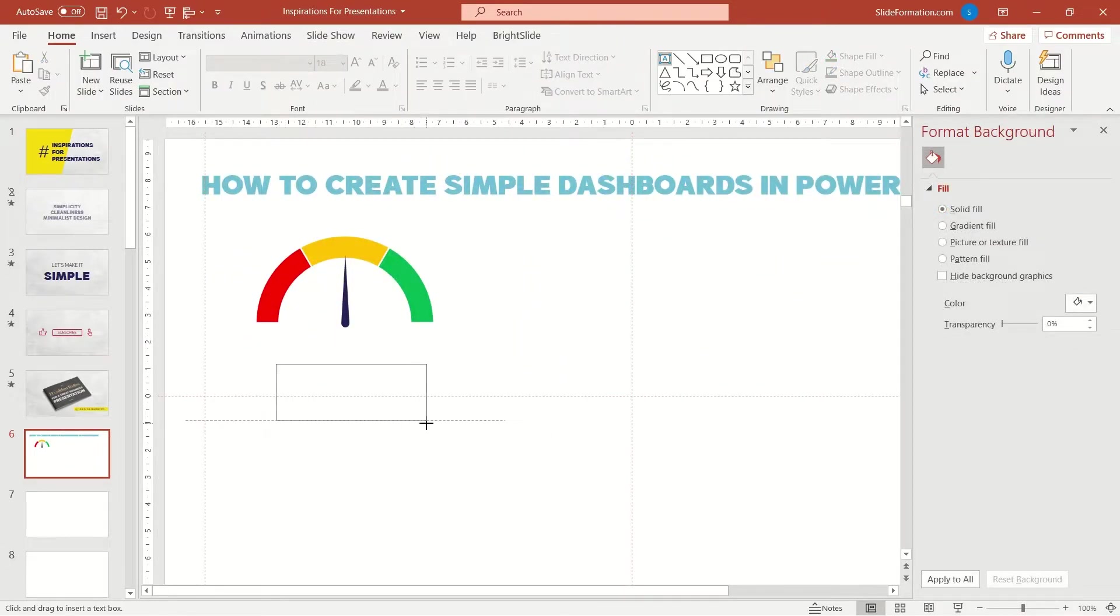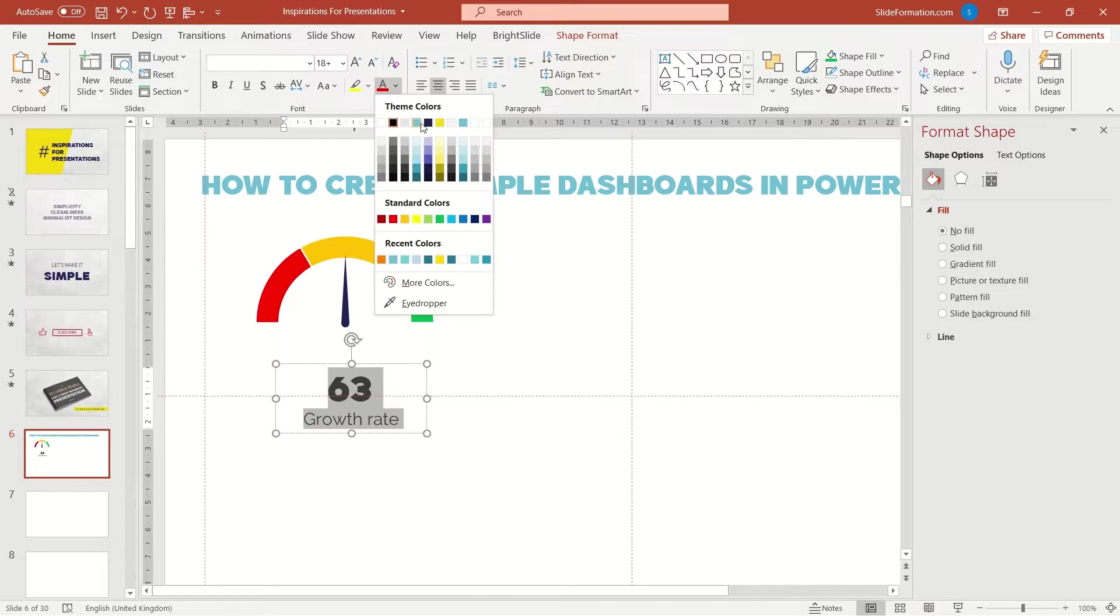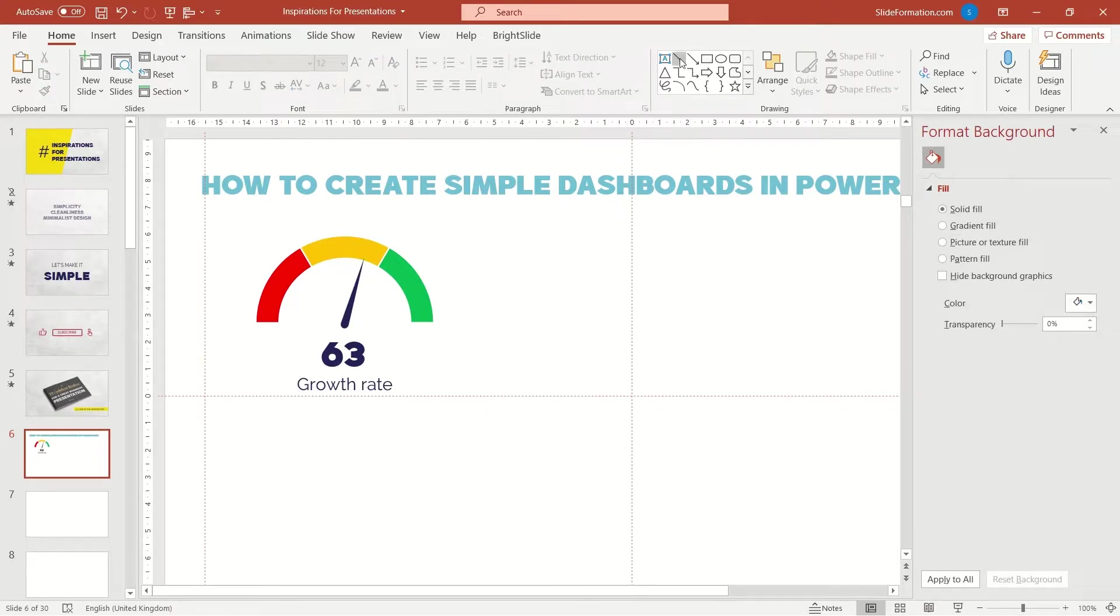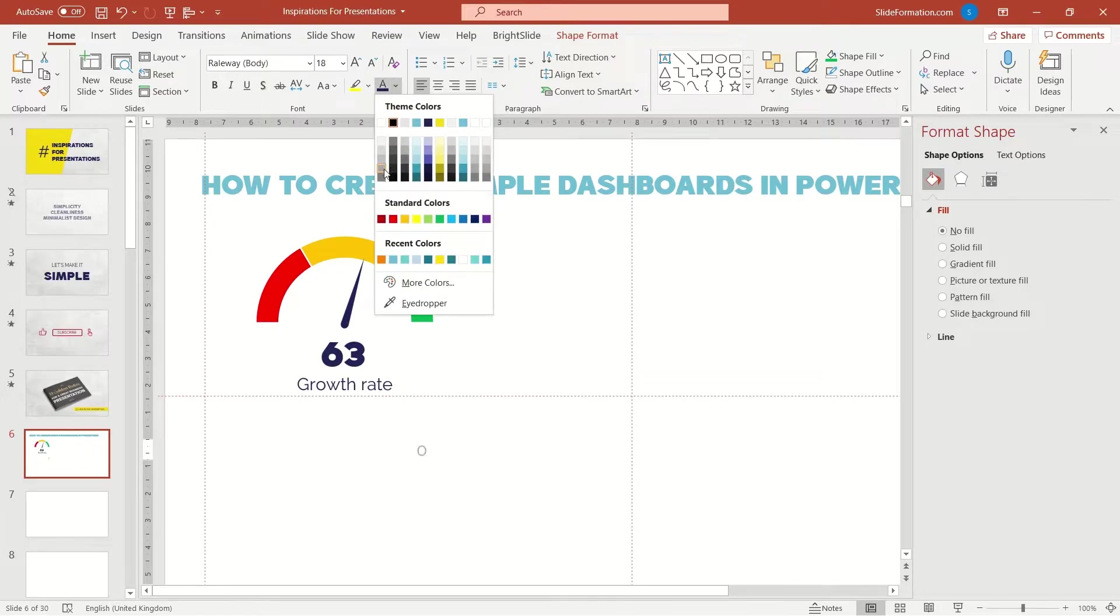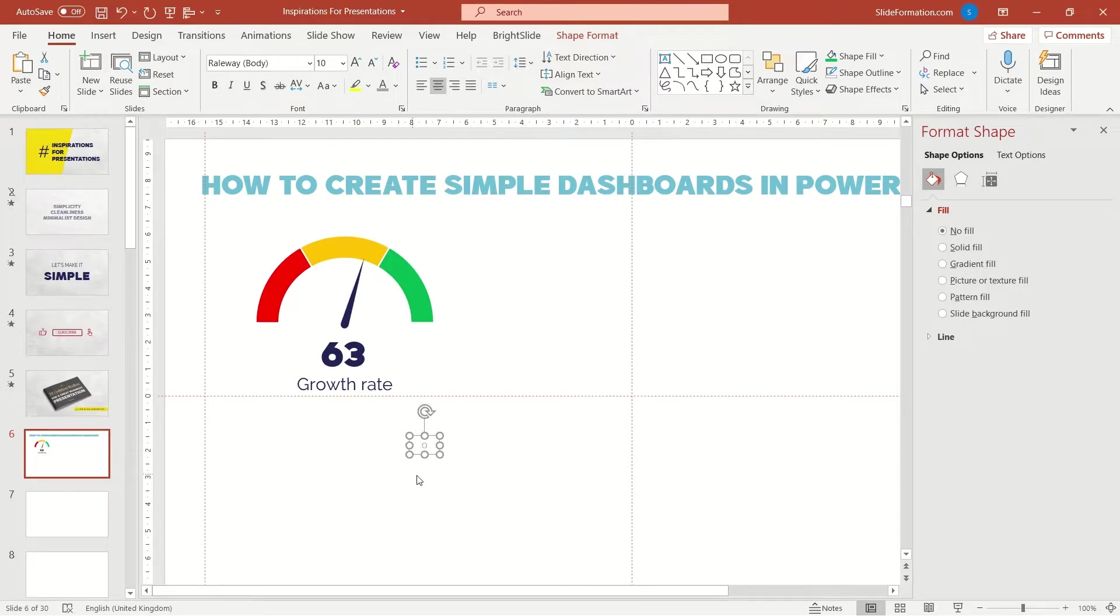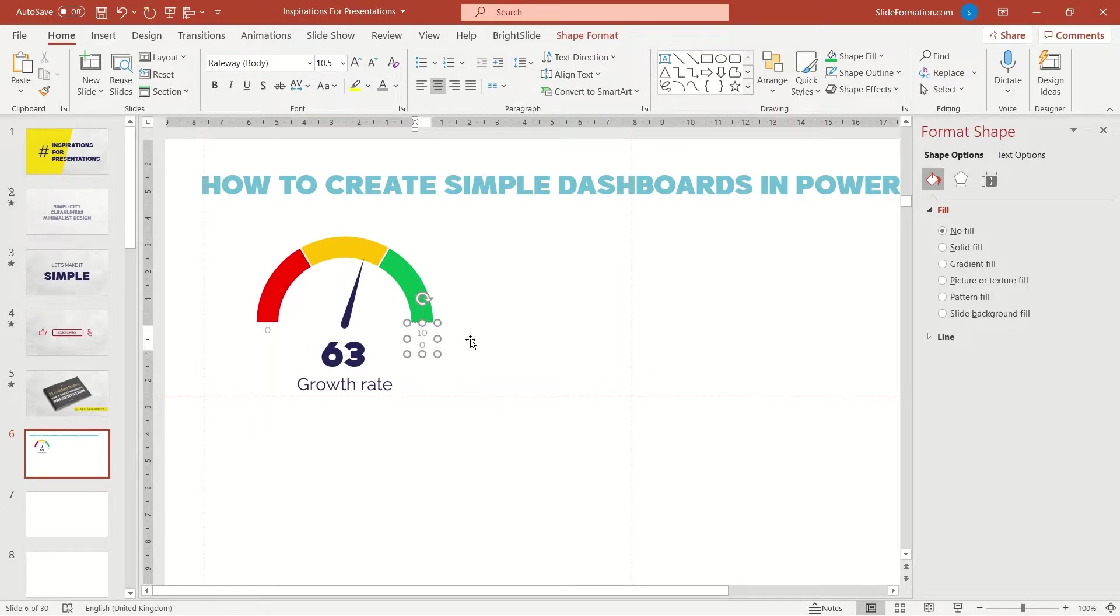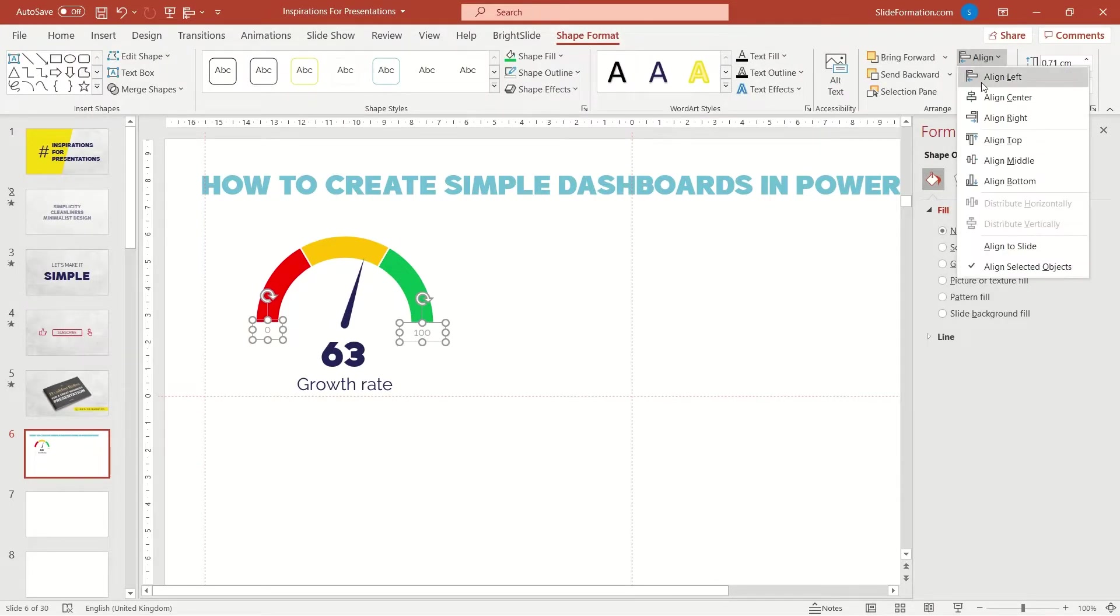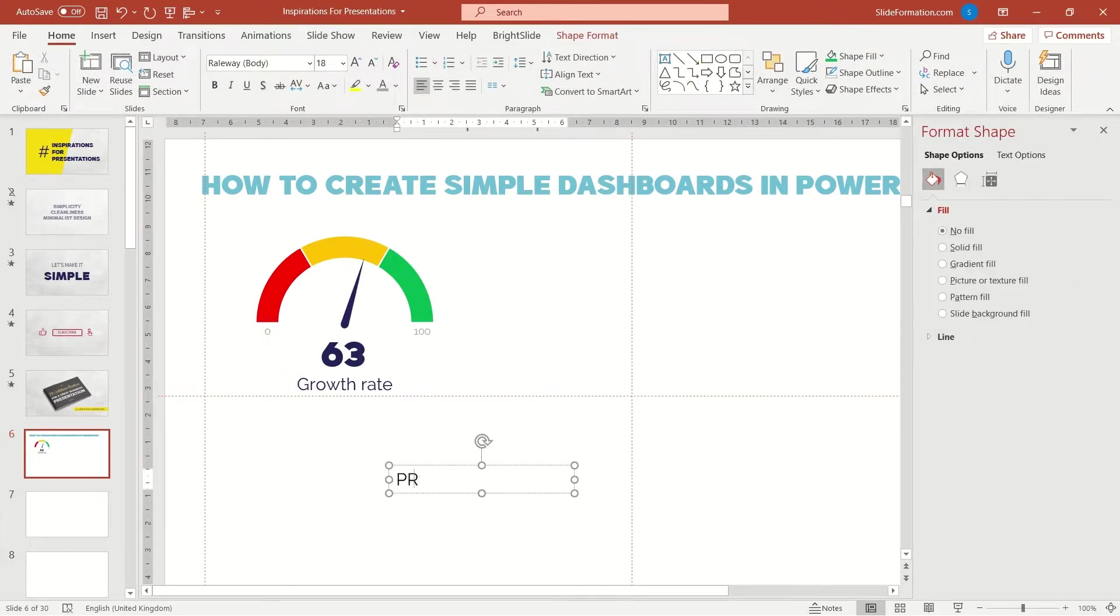Now the text. We format it properly and we set the pointer to an appropriate scale. Yes, but scale. We forgot to put the scale so let's type in the lowest and the highest possible value here. And this is the indicator for product A.